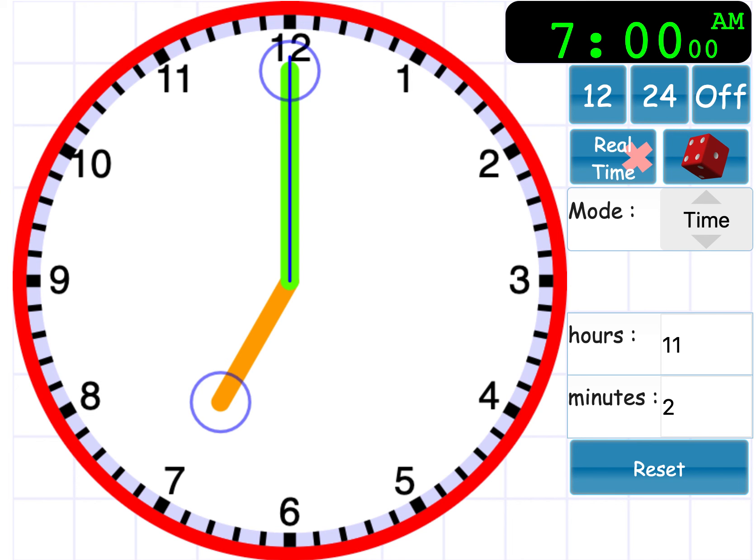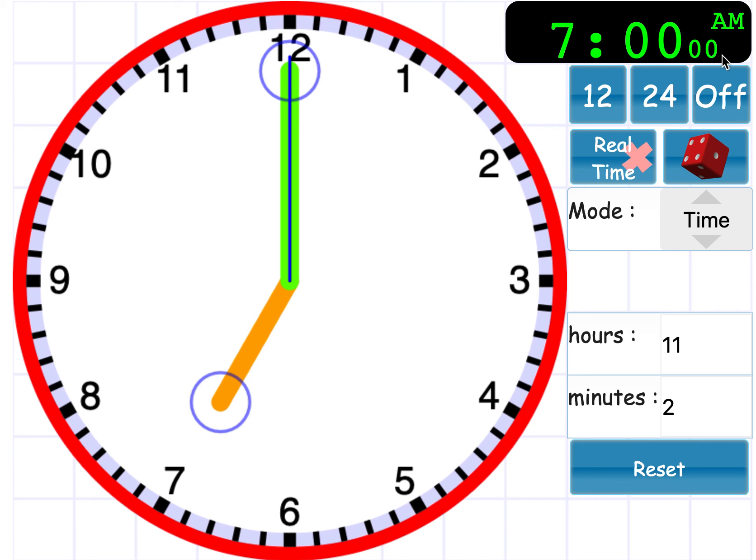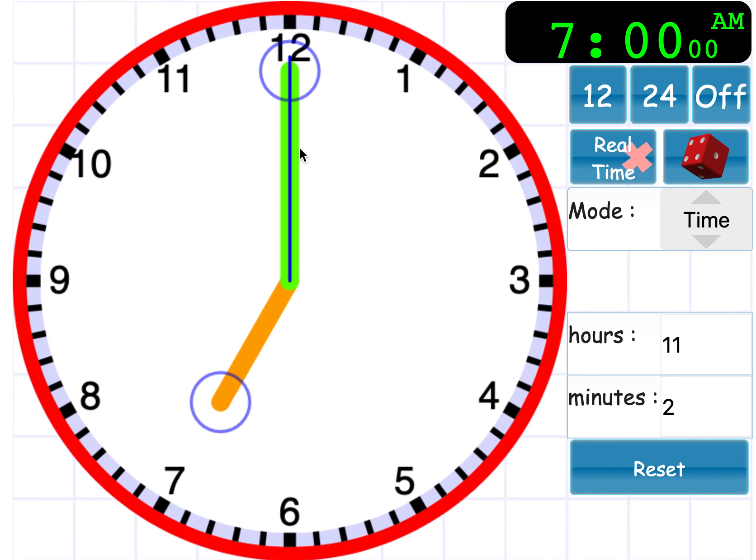And we're going to stop there. I hope you found this useful and I hope that this video will help you to understand the connection between the digital times, the different numbers and what they mean. So we've got hours first, minutes next, and then whether it's morning or afternoon, a.m., p.m., and how they link to the analog clock.